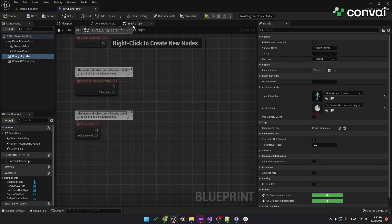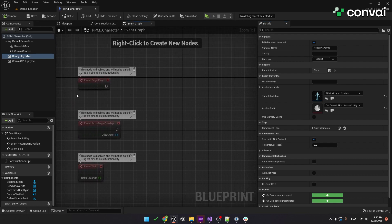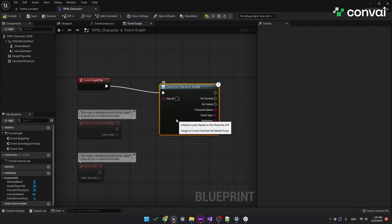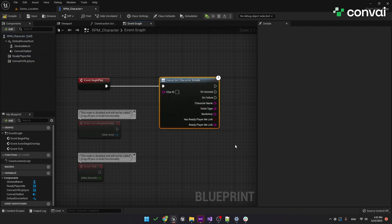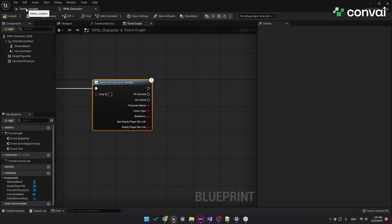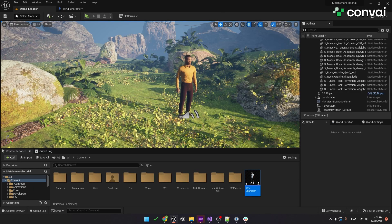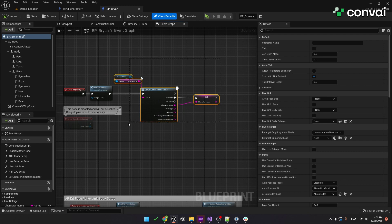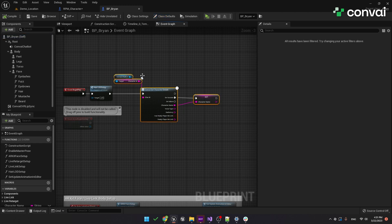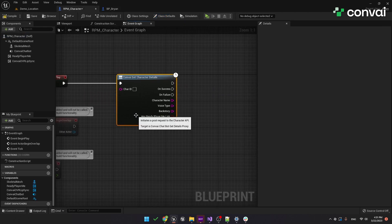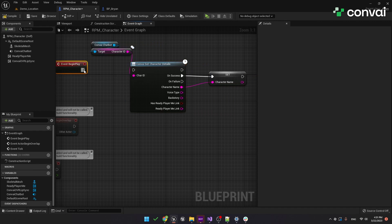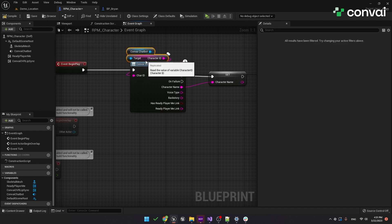Compile and save that, and now let's make some changes to the RPM Character Blueprint. First, add Convey Get Character Details. Instead of starting from scratch, though, we can copy these components from the MetaHuman Blueprint. In that Blueprint, just copy all these components, and we'll paste them back into the RPM Character Blueprint. Connect them up to the Begin Play event.